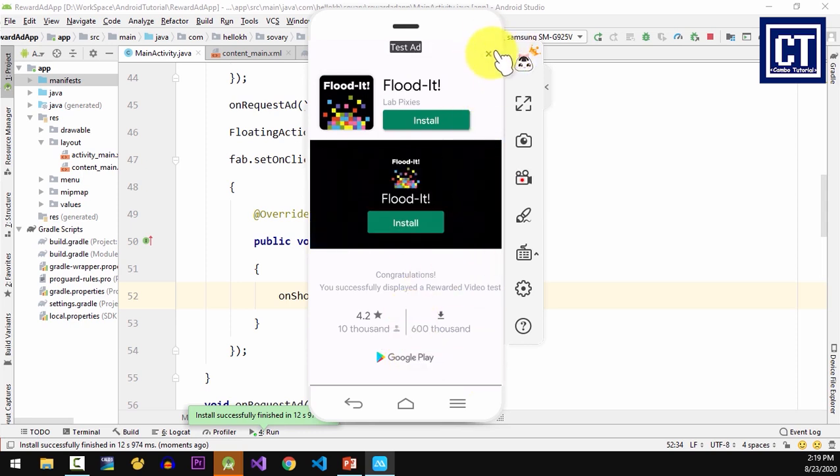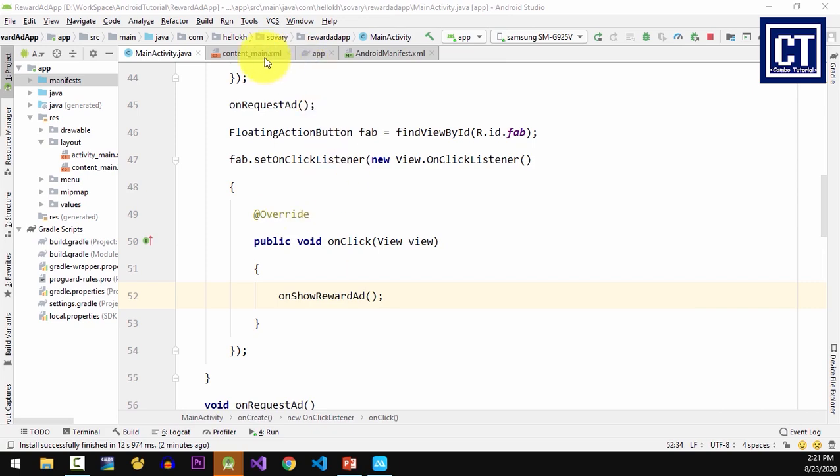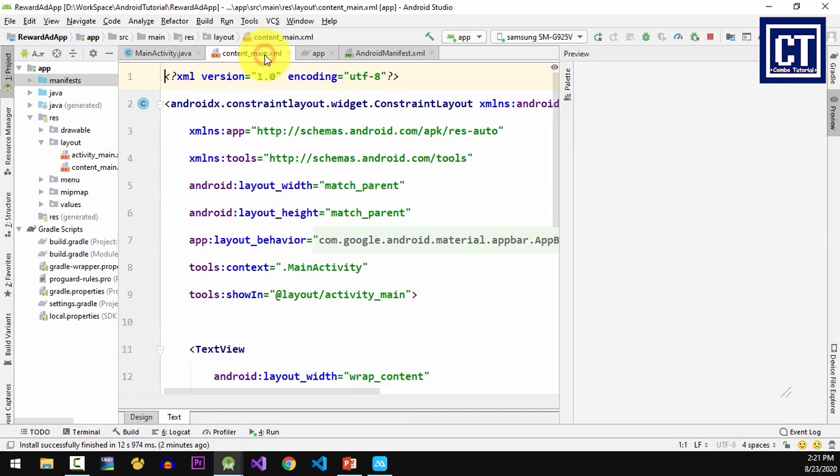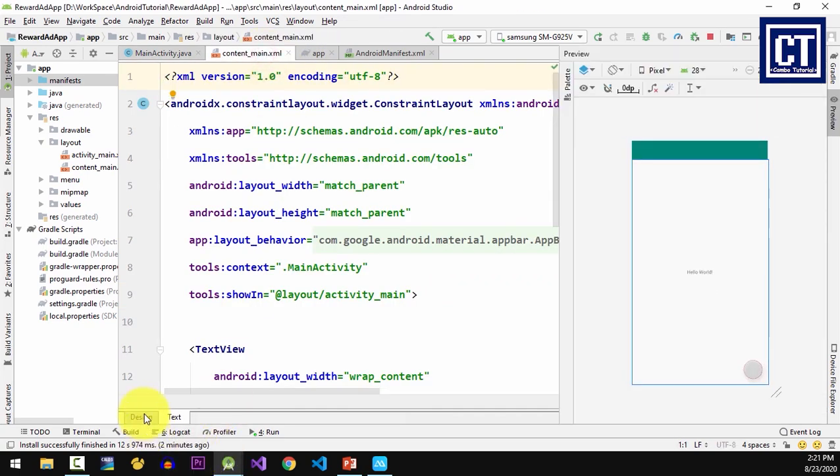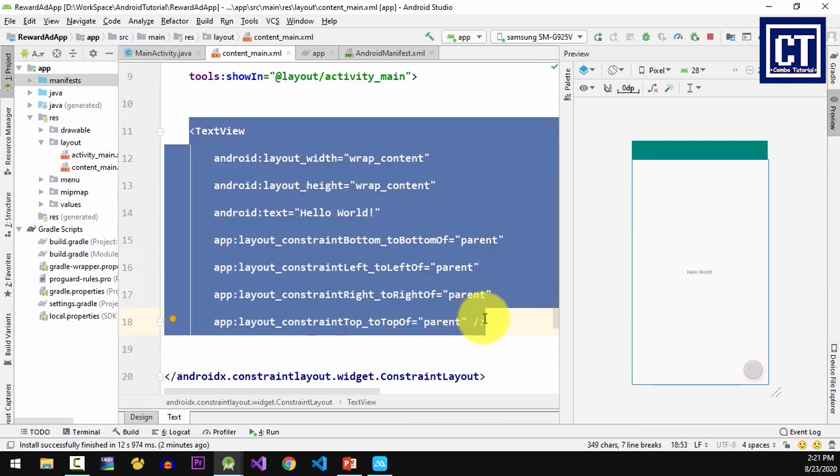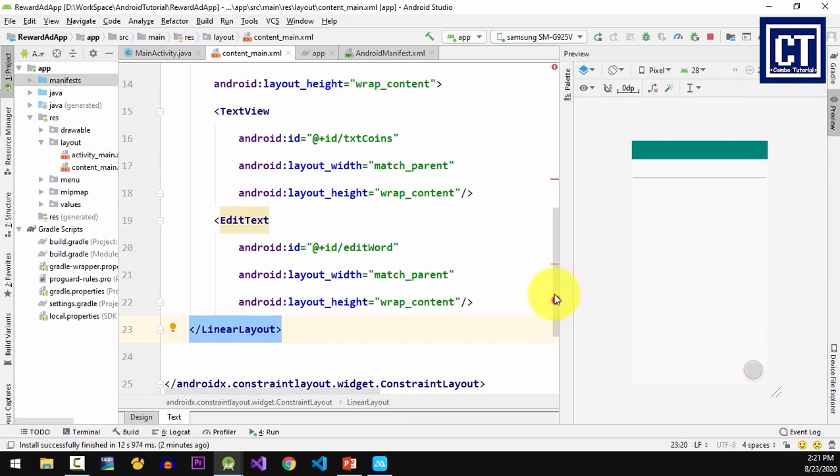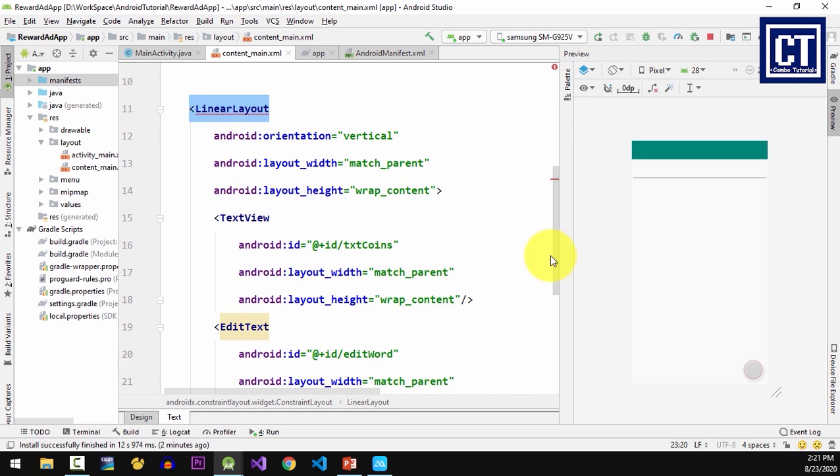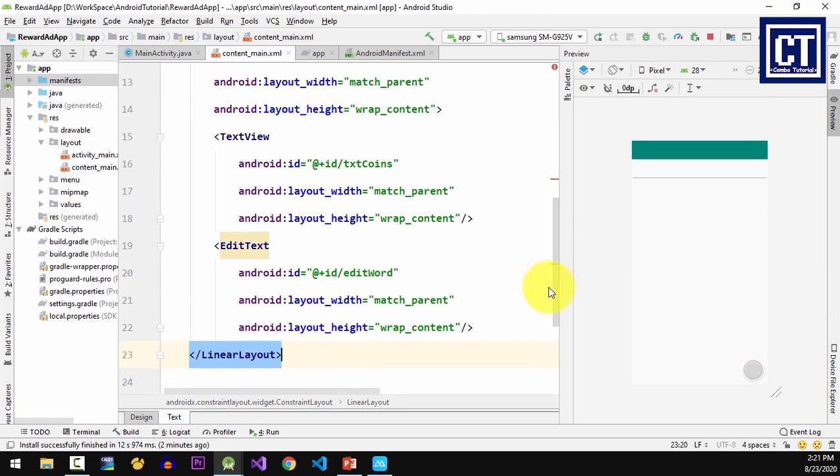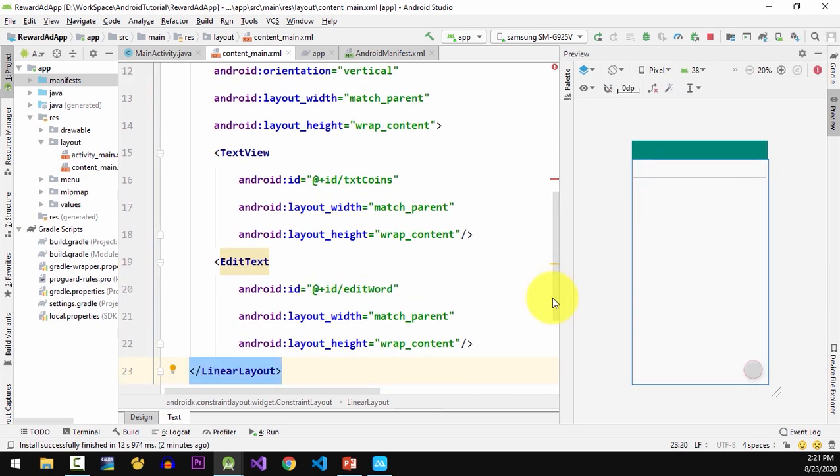This time I'm going to create a very simple game, guessing words, as an example to show how the rewarded ads should work. In content main example file I'm gonna create a text view to show the coins and the edit text for input text to guess. I've defined the IDs in here and I will wrap it inside the linear layout.